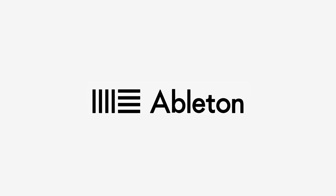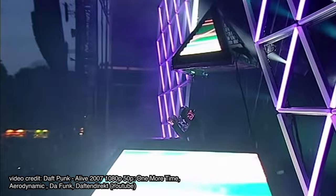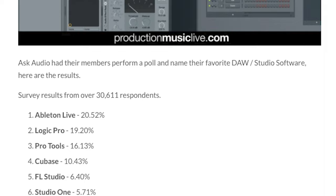Ableton Live is a creative program that millions of musicians, including myself, use on a daily basis. In recent years, it's become one of, if not the most popular, digital audio workstation, especially within the electronic music genre.